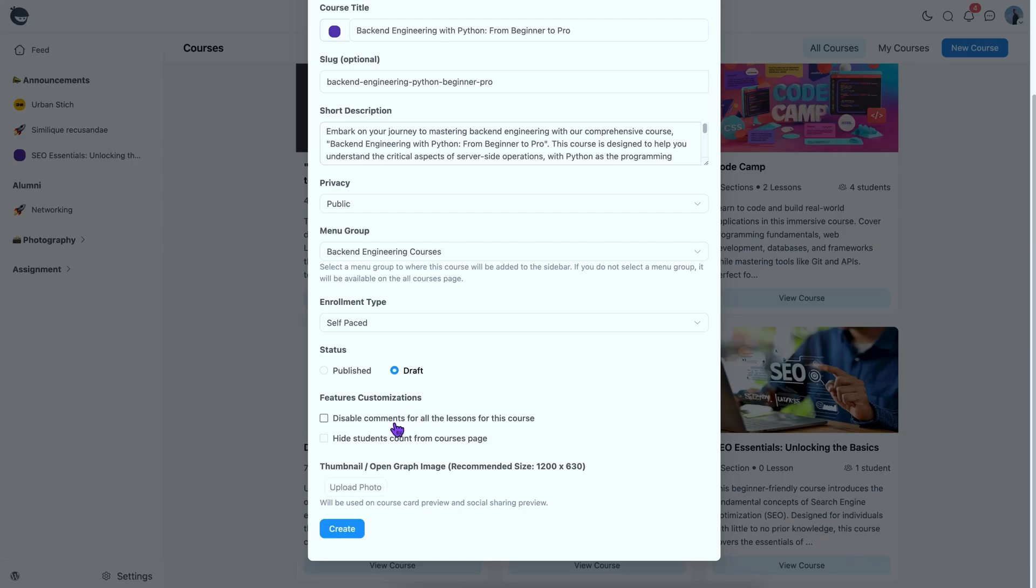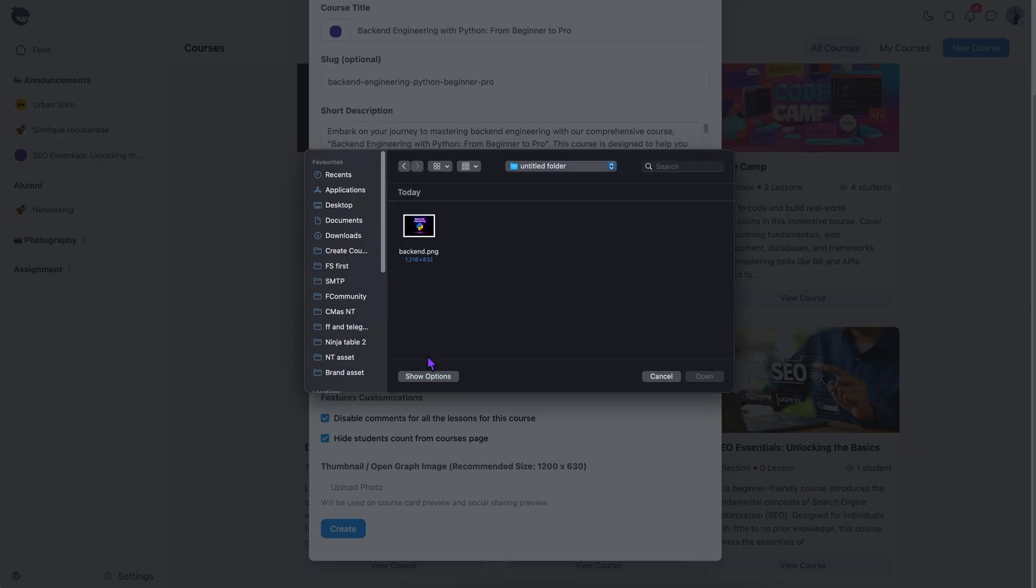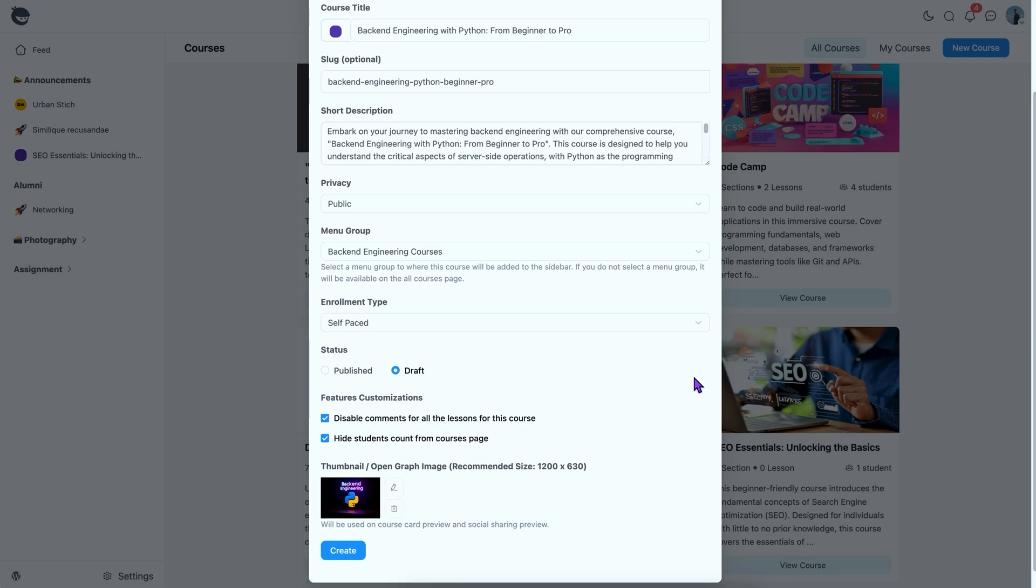You can also disable comments for lessons and hide the student count with simple ticks. Alright, let's upload an image for the course preview. This is the first thing learners will see, so make it count. Once you're done, click Create to go to the next step.